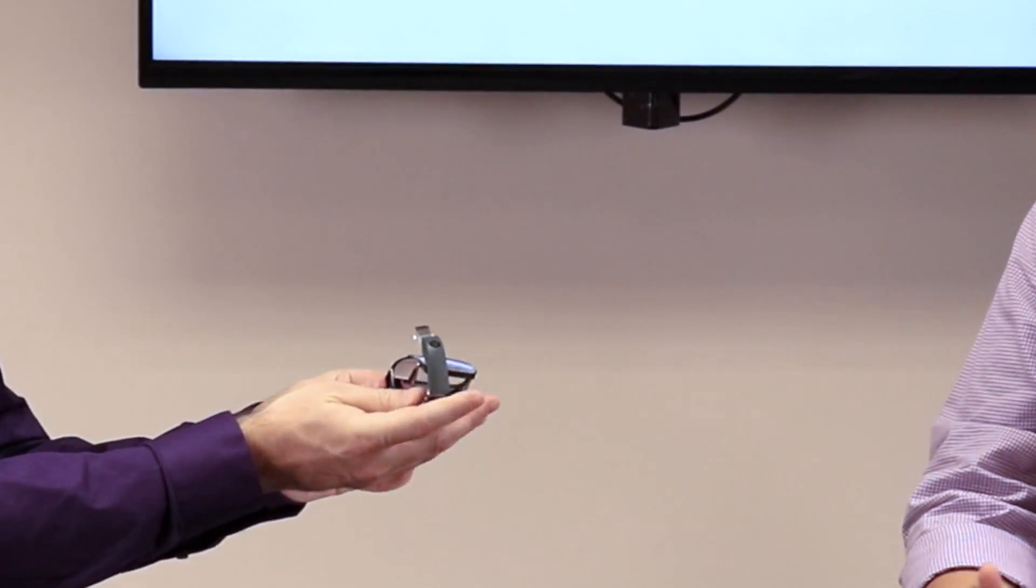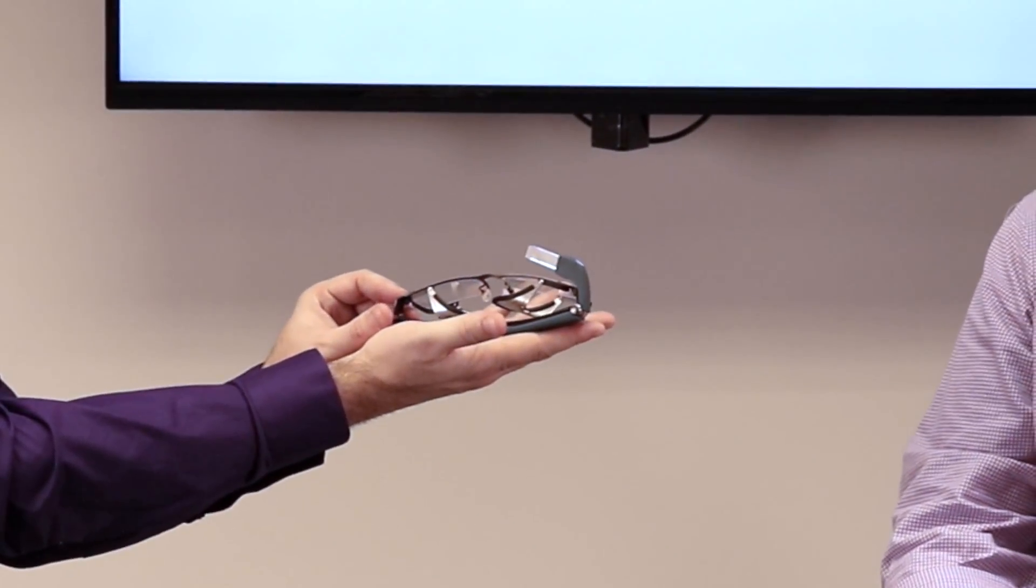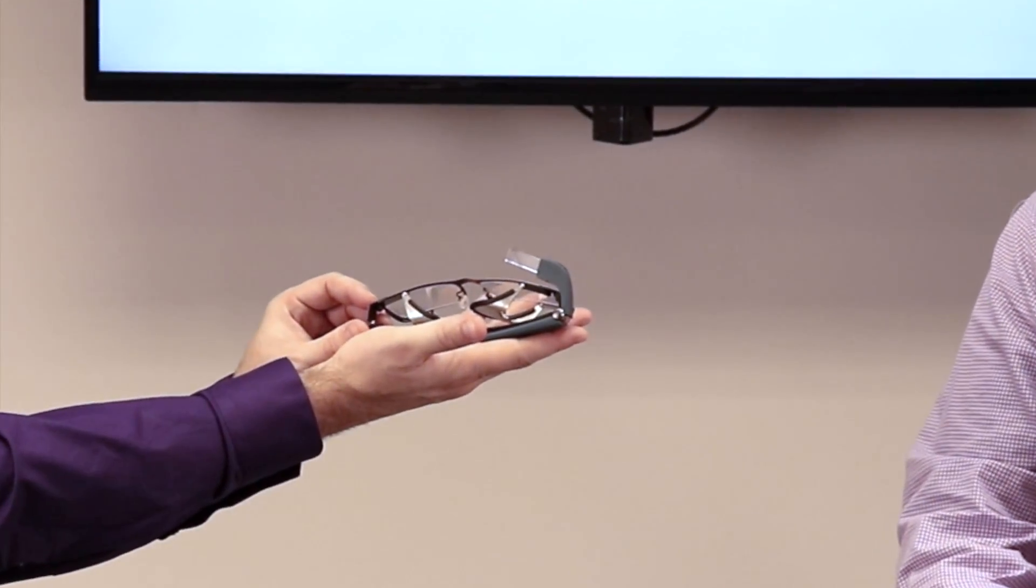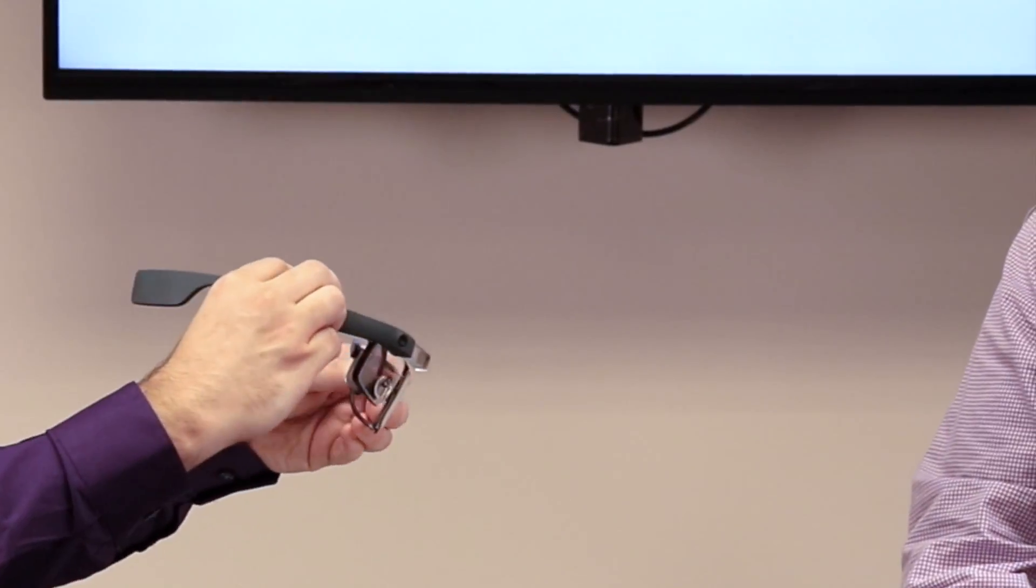And the entire frame also folds as well, which is a huge usability kind of a benefit to the industrial user.